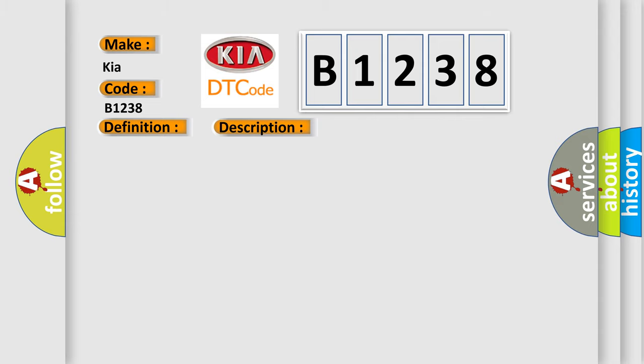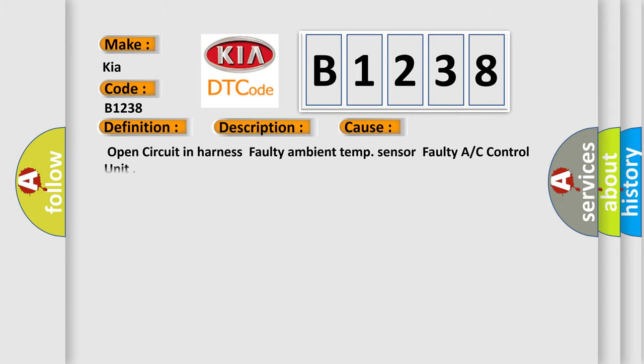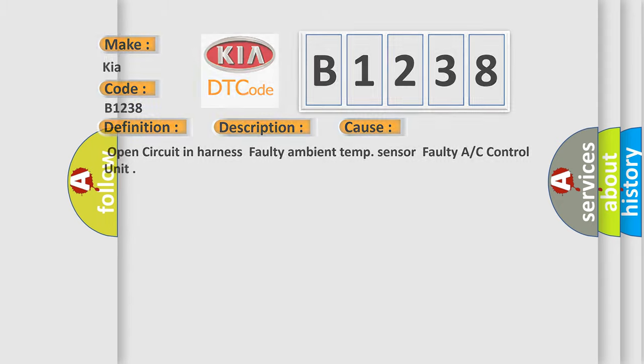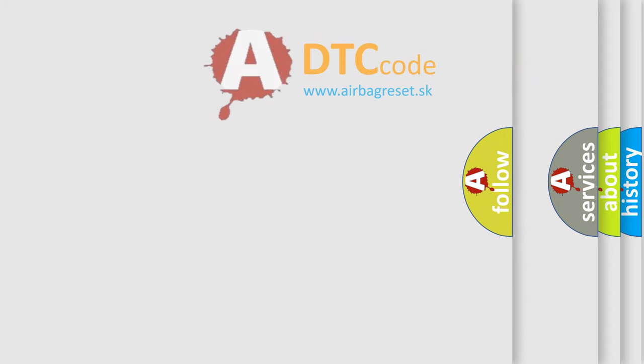This diagnostic error occurs most often in these cases: Open circuit in harness, faulty ambient temp sensor, faulty A/C control unit. The airbag reset website aims to provide information in 52 languages.